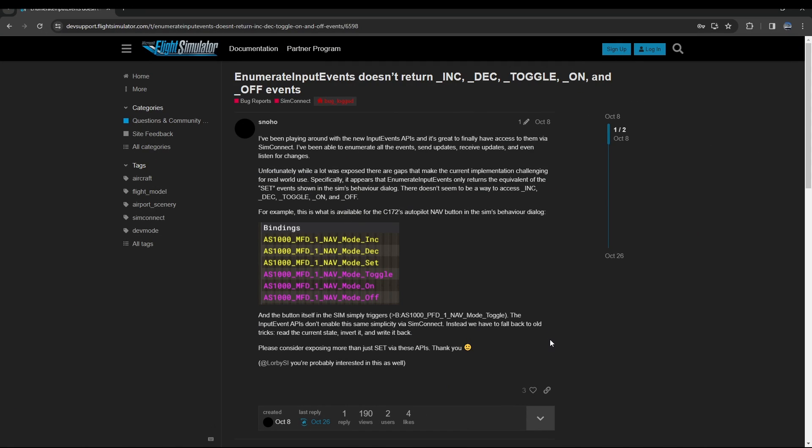They were introduced with software update 13 but it turned out it was broken and you couldn't do anything with them unless you were in dev mode. Well now with SU14 that part is complete so we can now get access to the events.